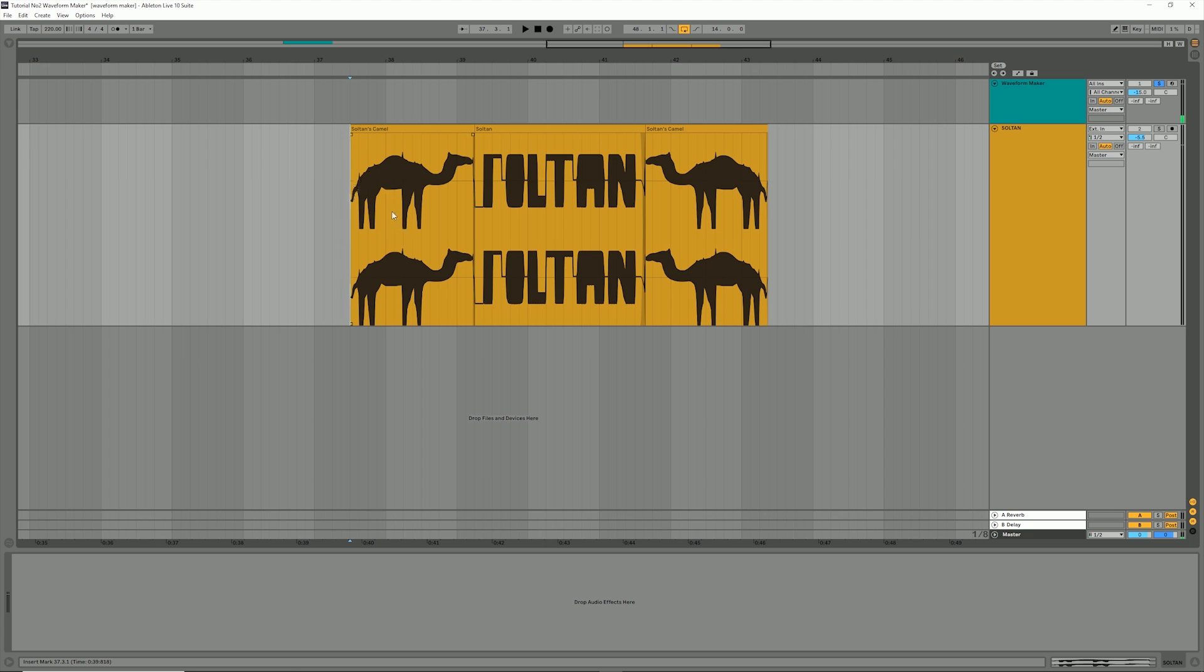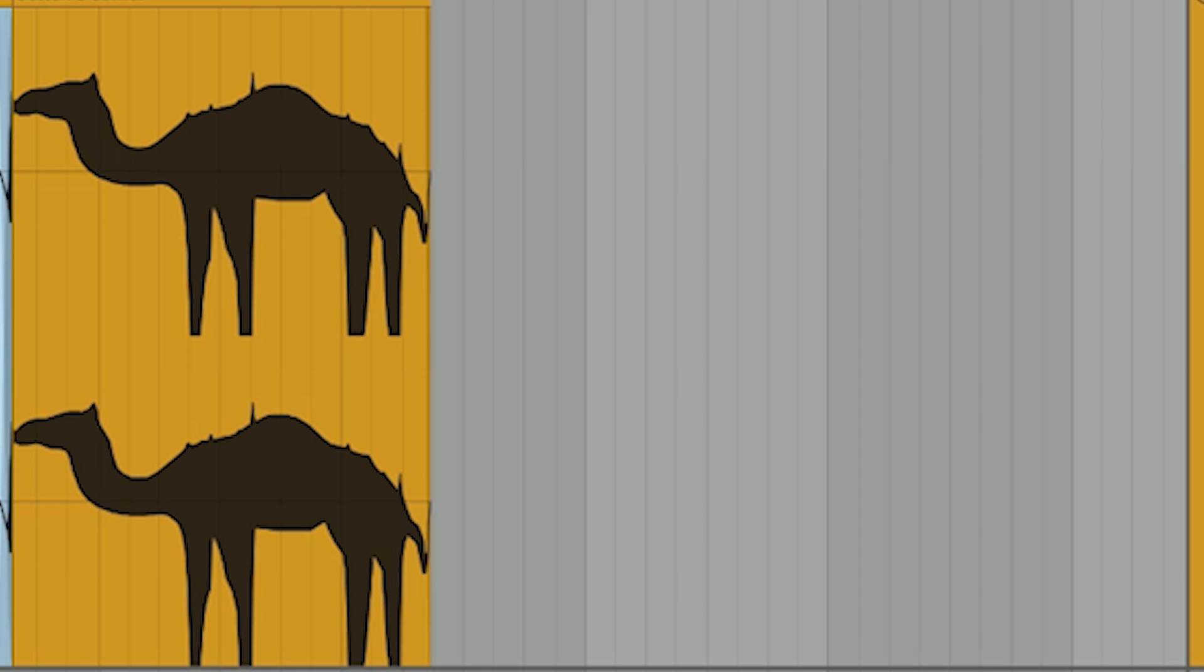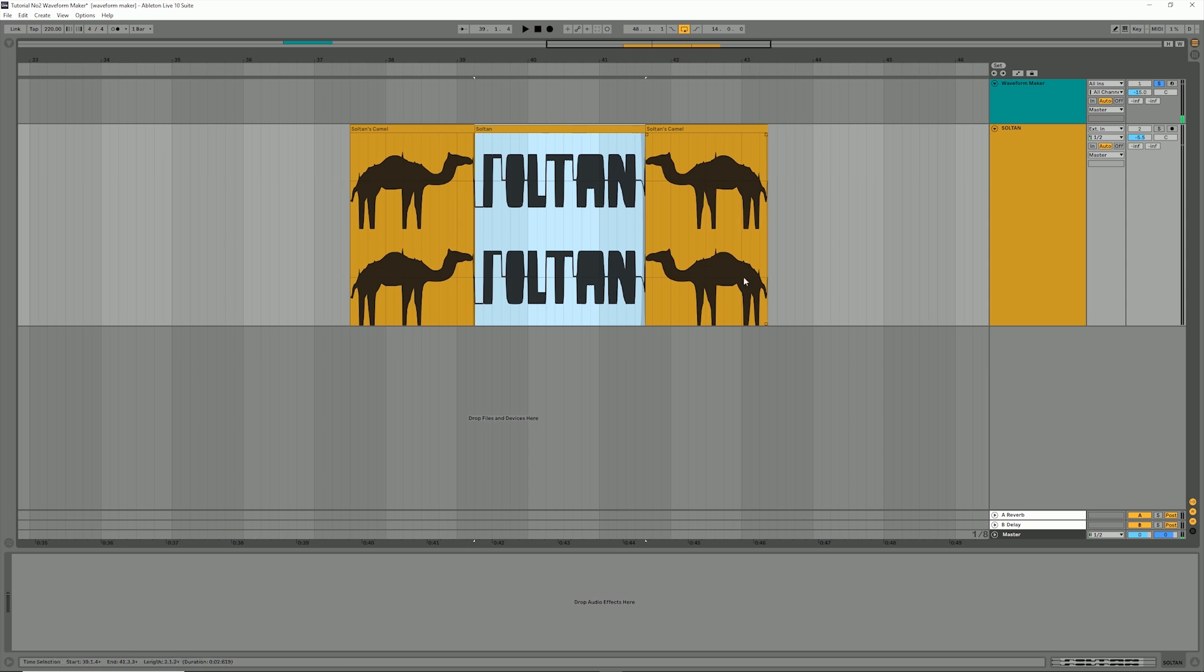Hope you guys are doing well. Today I'm going to show you how to draw with waveforms. There are two methods of drawing: one is using DC offset and the other is programming. Today I will show you the DC offset method.